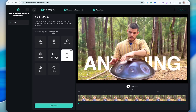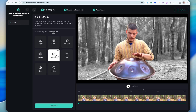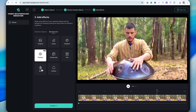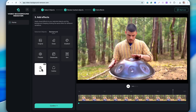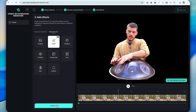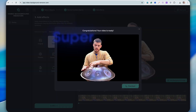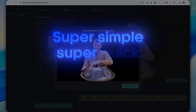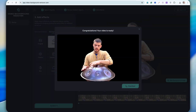You also get multiple background options, so you can replace the background with something else. For example, I really like the blurred background option — it looks very realistic. Once you're happy with your background, just click confirm and then download your video. Super simple, super quick, and 100% free.